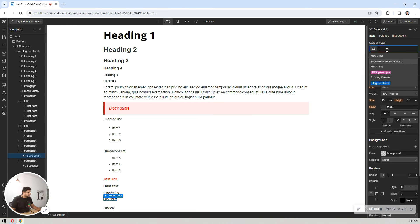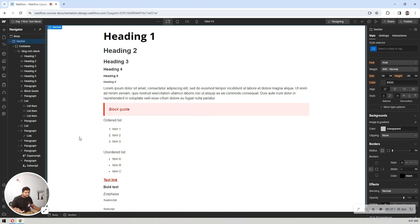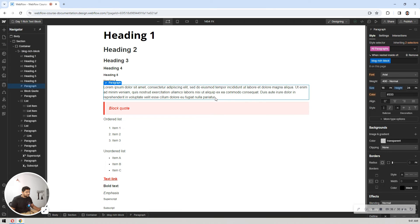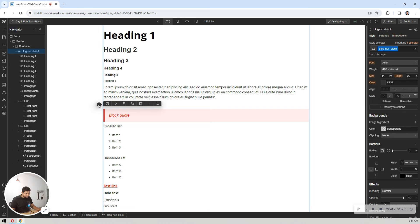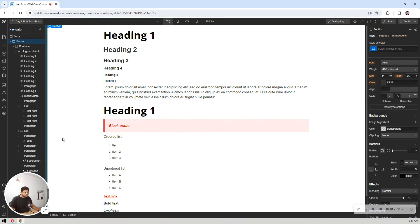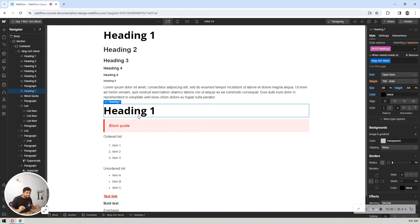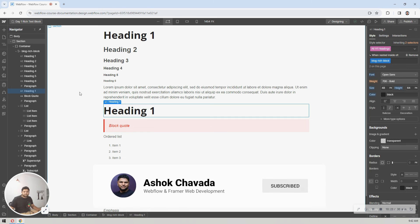So to summarize the workflow: step one, select your rich text block and add a class; step two, select the nested element using the pink nested selector and make your changes. Now let's see this in action — if I double-click inside the block and hit Enter, I can add a new heading, image, video, or list items. Selecting heading one, it immediately uses the custom style we defined — not the global one.